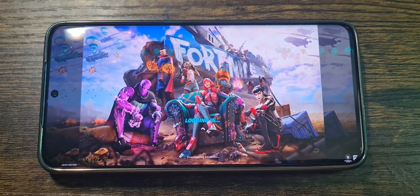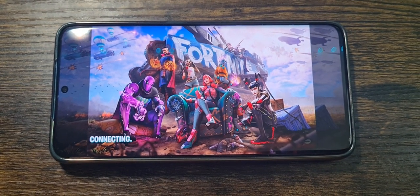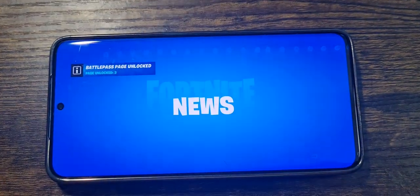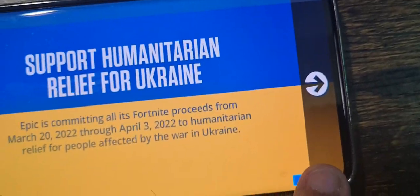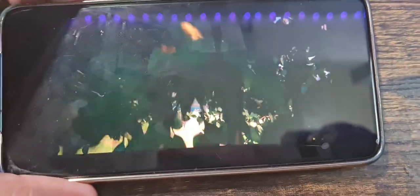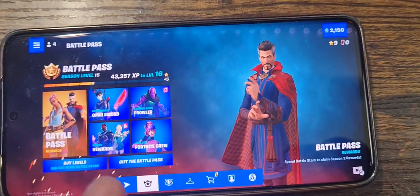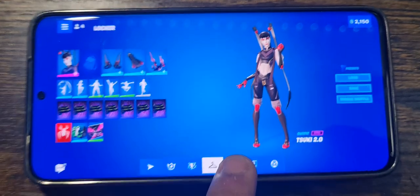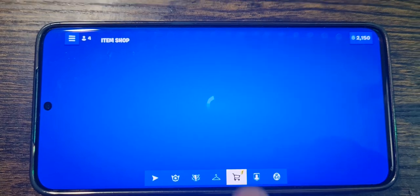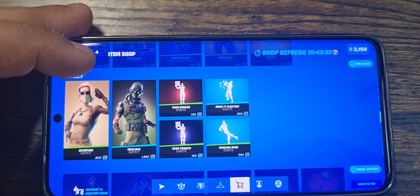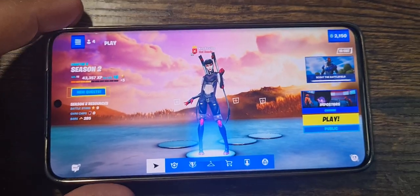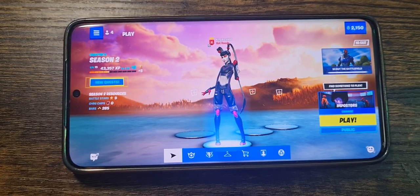I'm going to log in right here. Just be patient. It's allowing me to sign into Fortnite. I'll click Close and skip the intro. There's Fortnite on mobile — you can see the outfit and everything. This is the game running right here. Anyone can now play Season 2 of Fortnite on mobile.